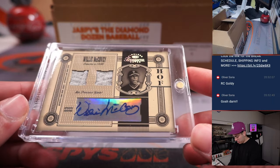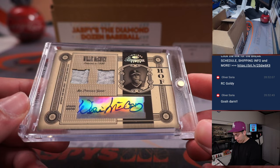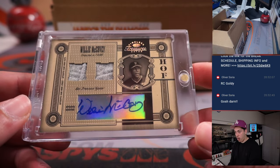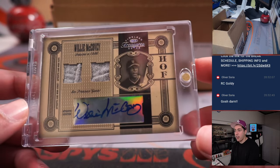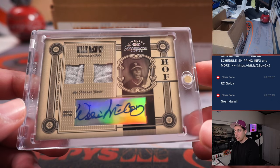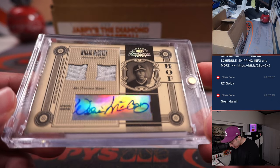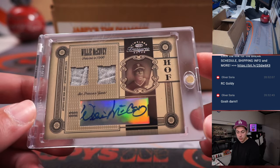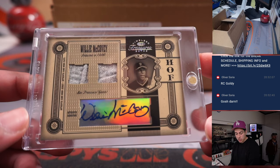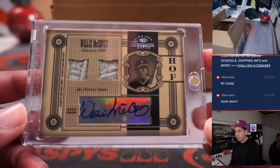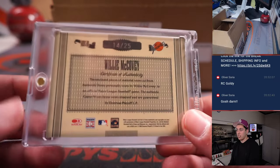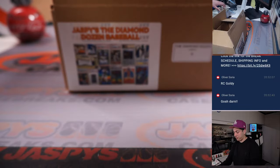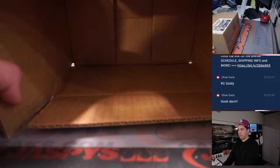Last card here — Willie McCovey dual patch and autograph from Timeless Treasures 2005. That is for San Francisco — that's James. Out of 25. That's it for the box, number six.